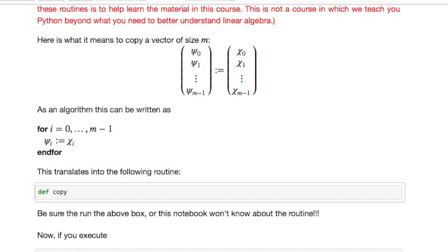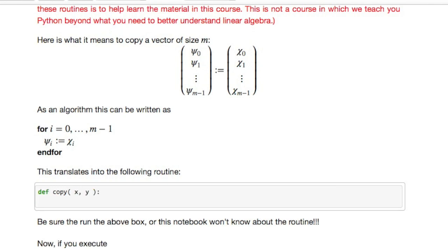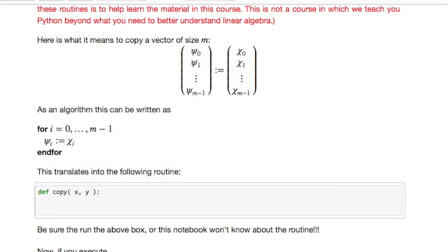So let's define a routine called copy. Input are the vectors x and y. What it does is it copies the contents of x into y. Now you need to know how long the vectors x and y are.